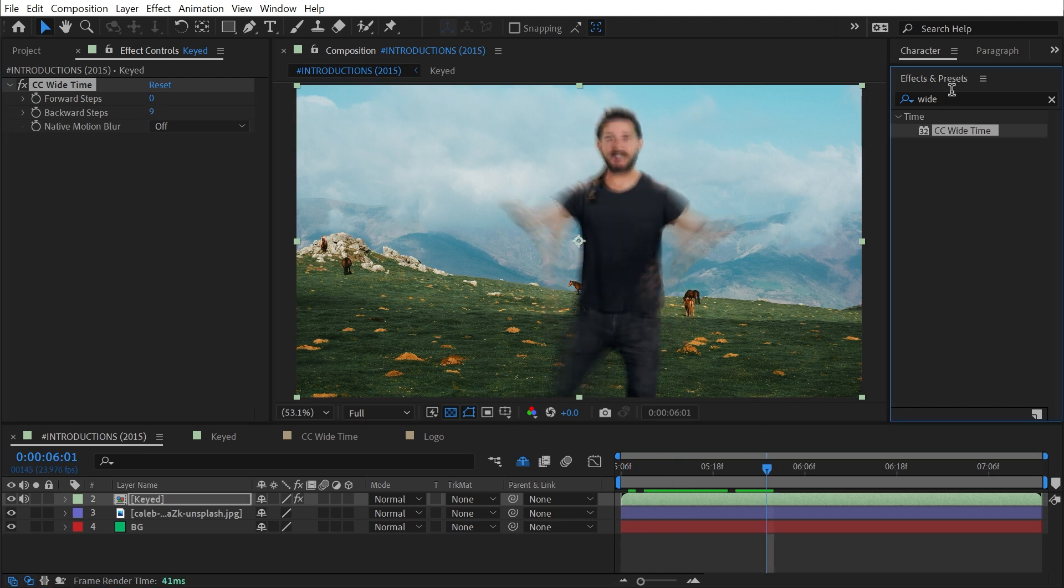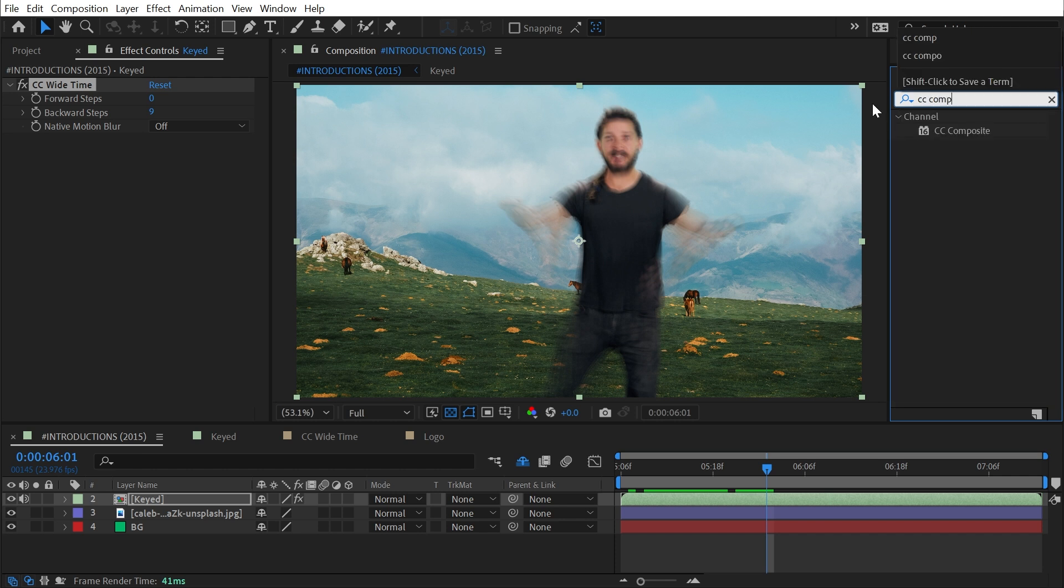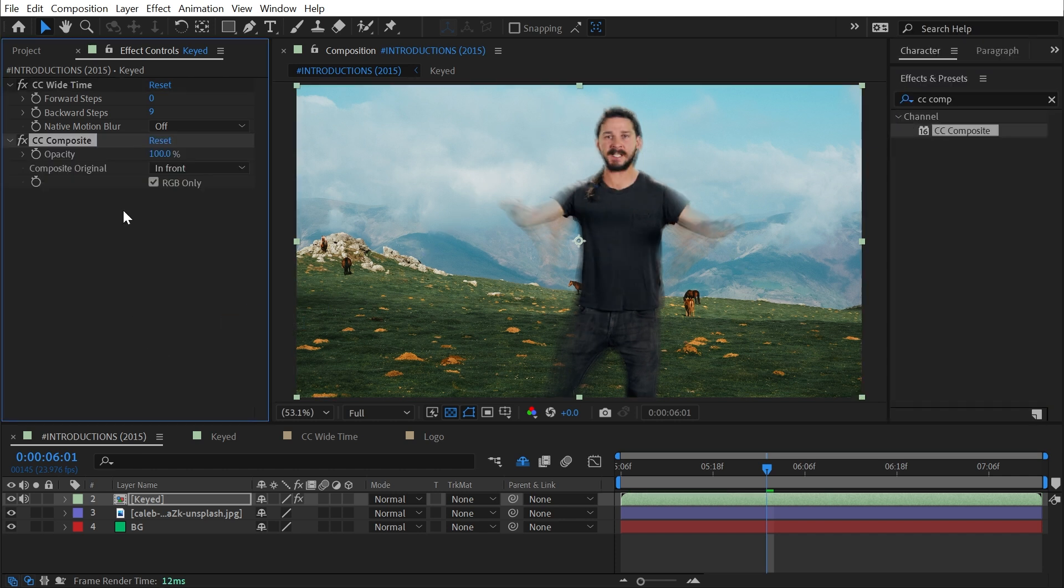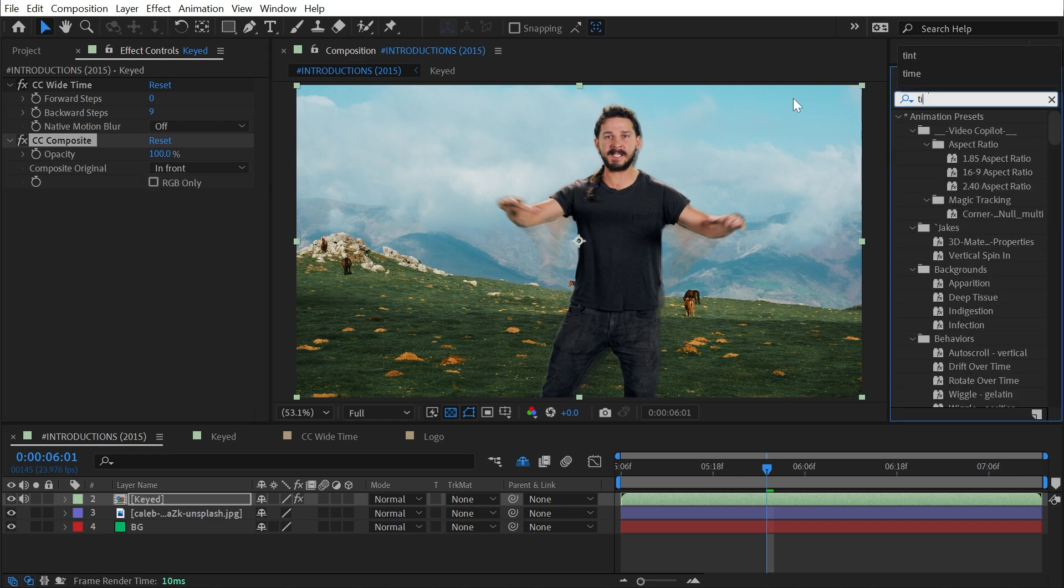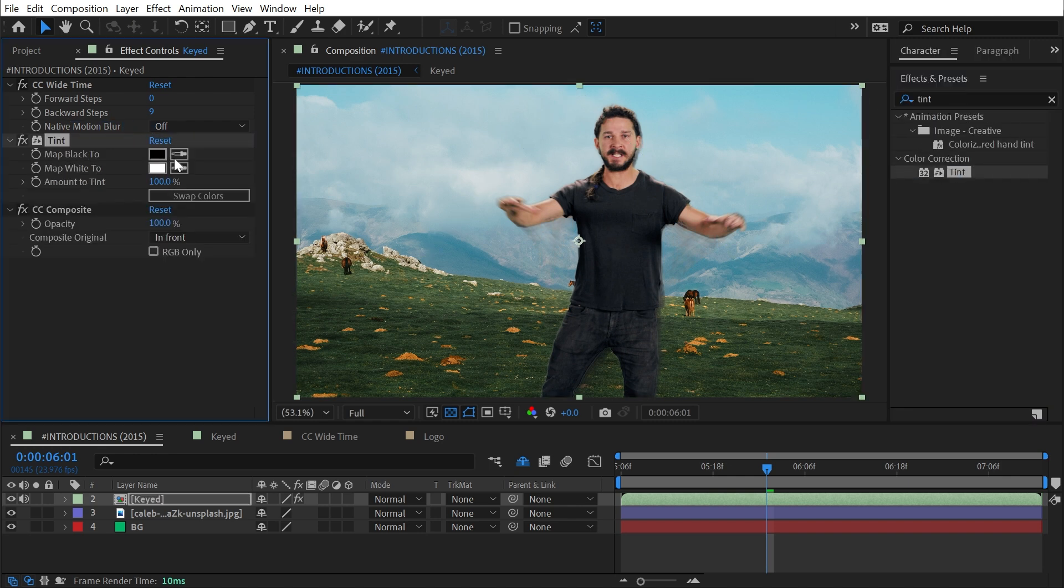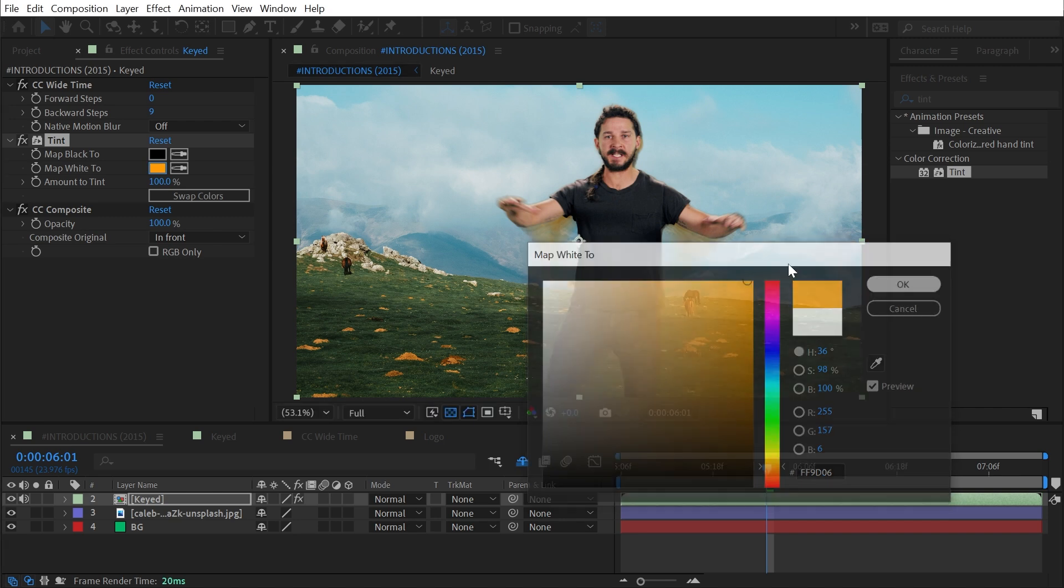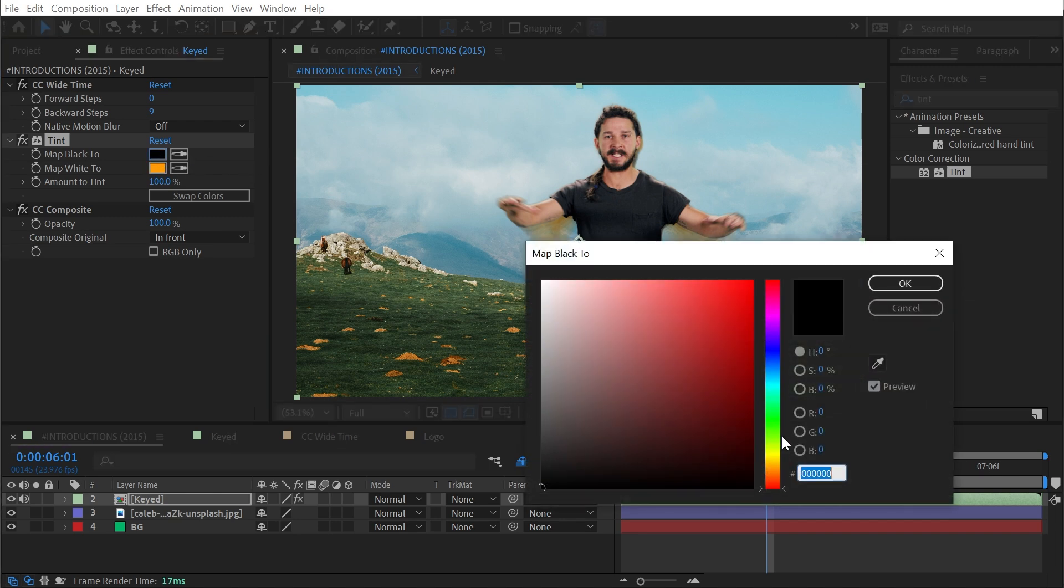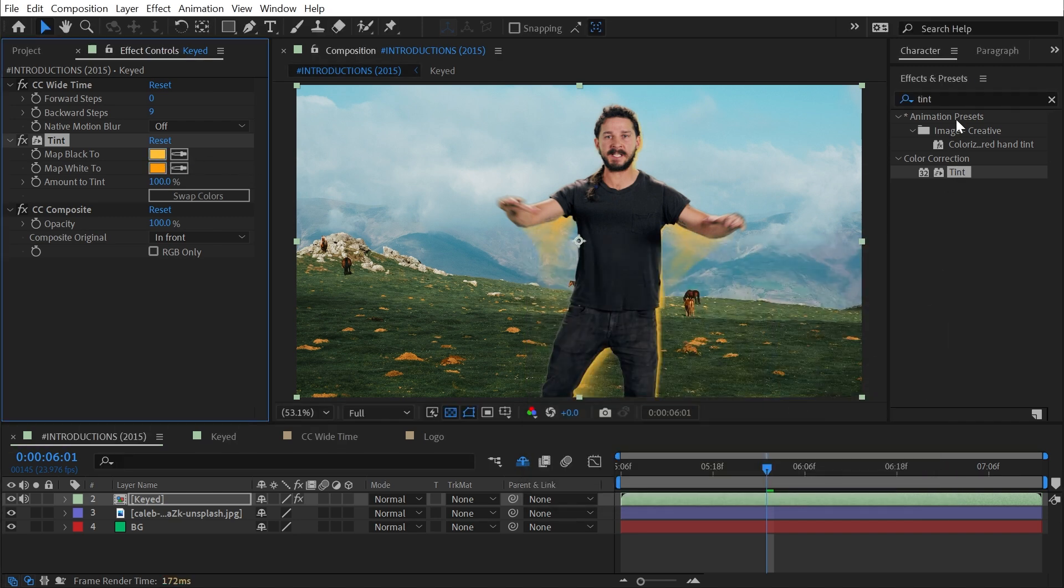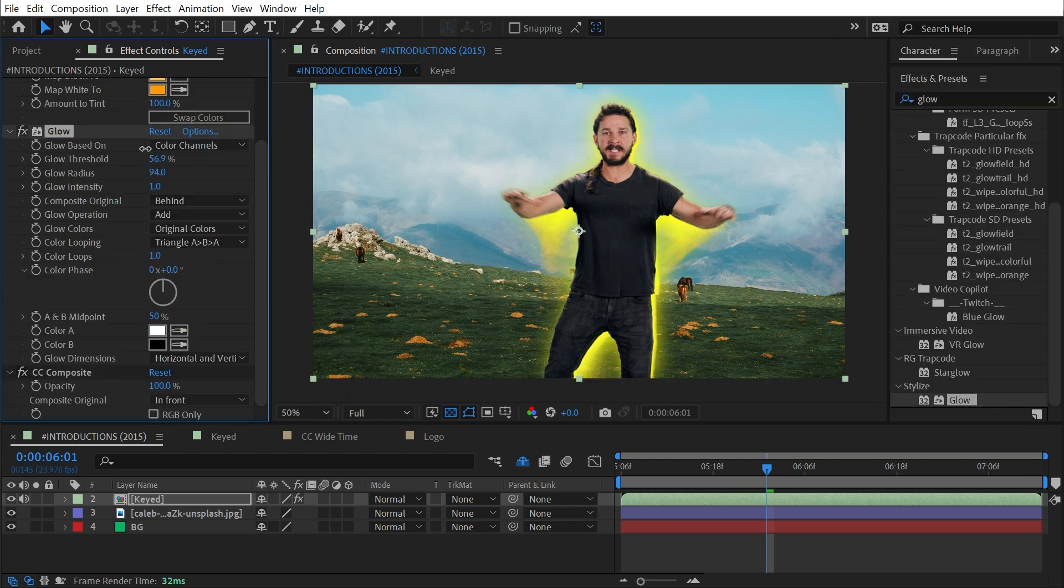Go forward in time a little bit and add a CC Composite, again, to bring back that original unaffected layer. Uncheck RGB, and then I could again do anything I want. We could apply a Tint to make this look very halo-y. Nice bright trail behind him, add a Glow to that, make it bloom out, look kind of like this energy.